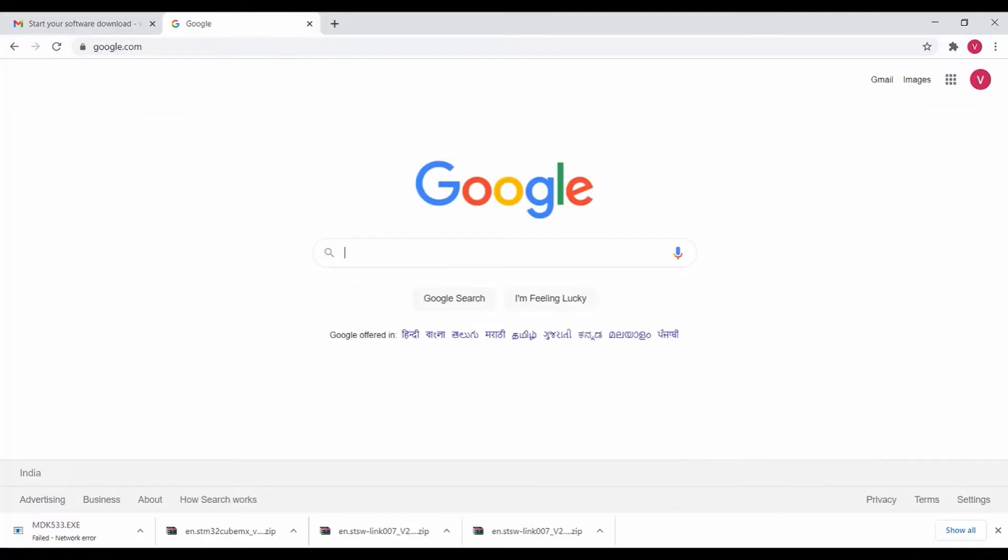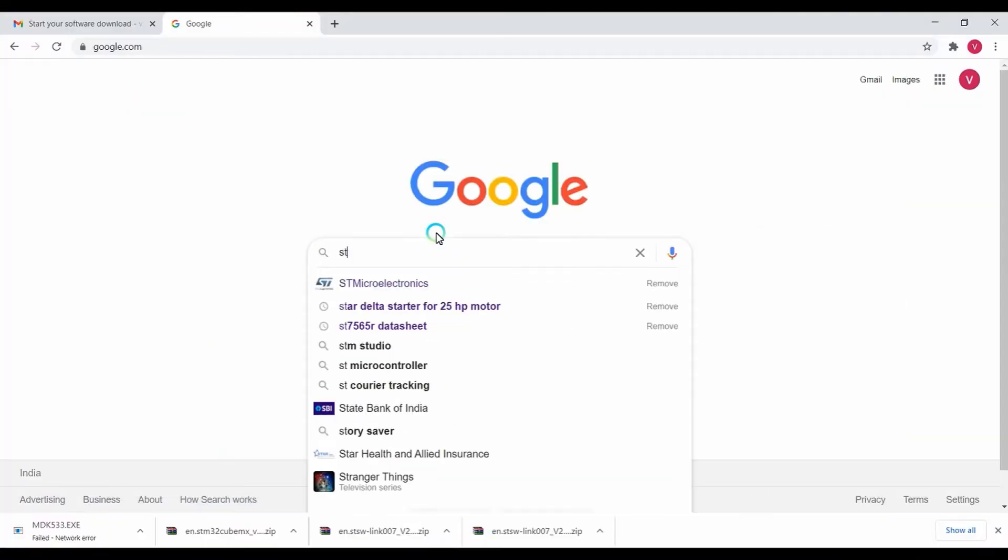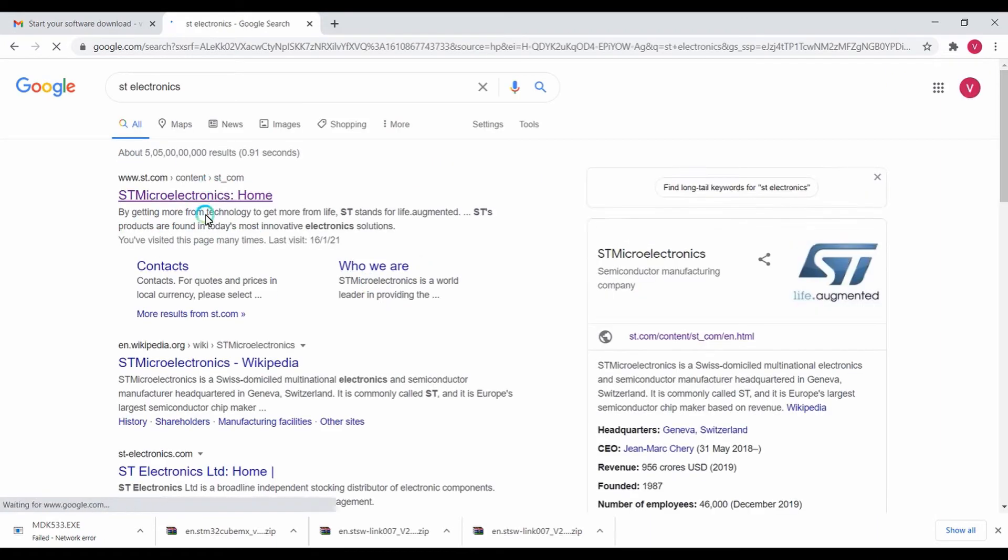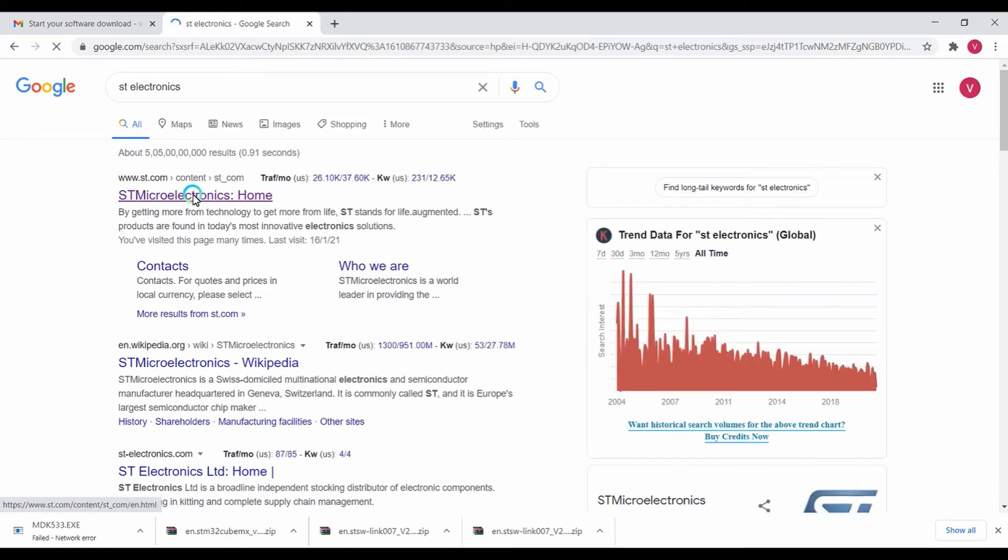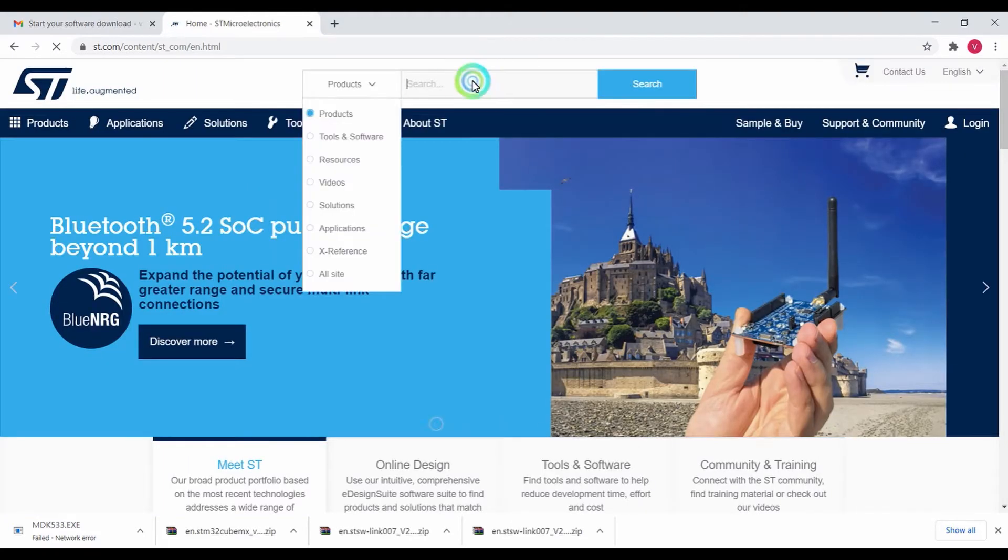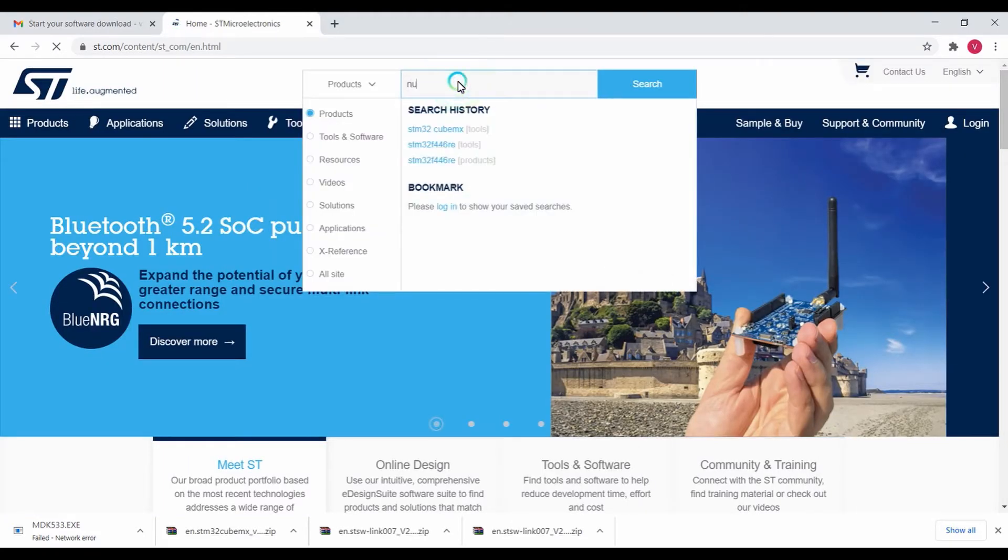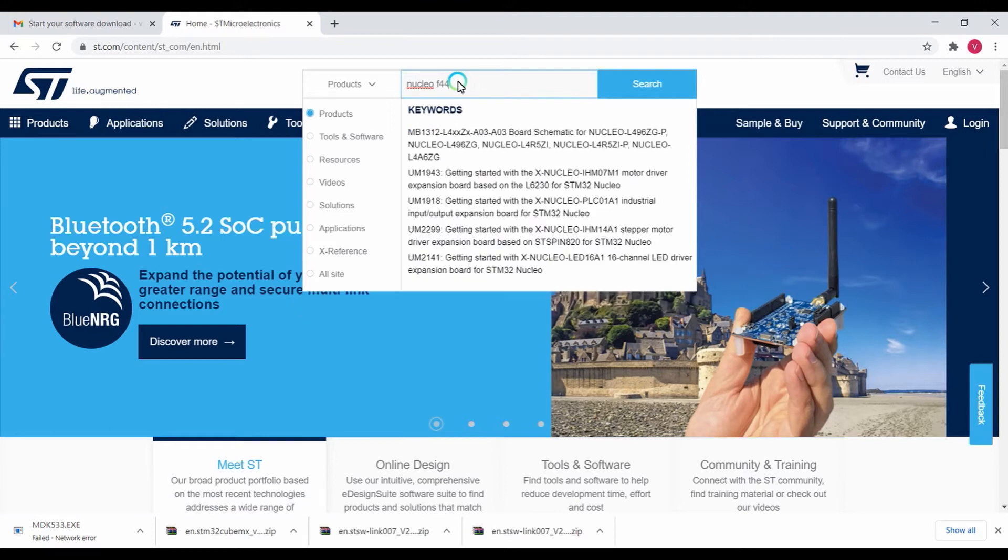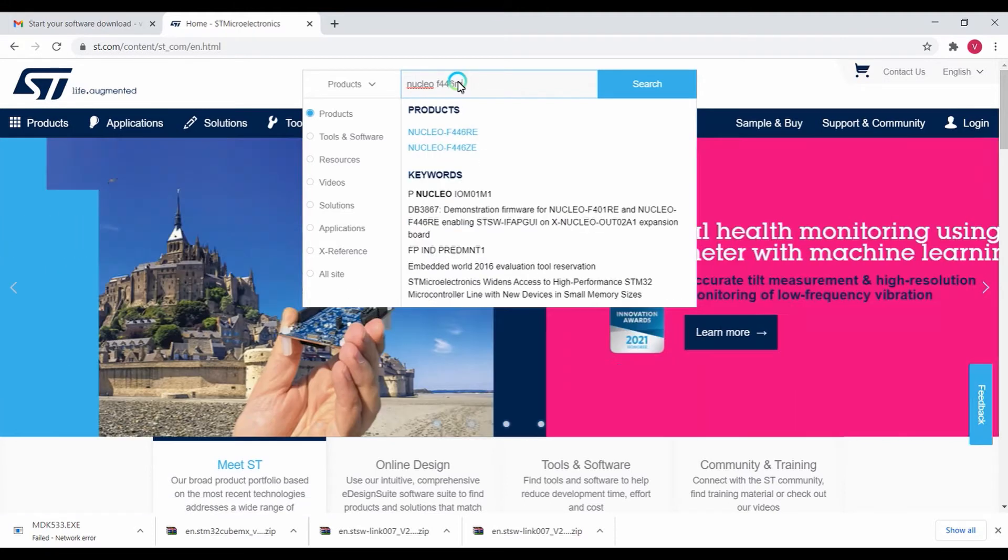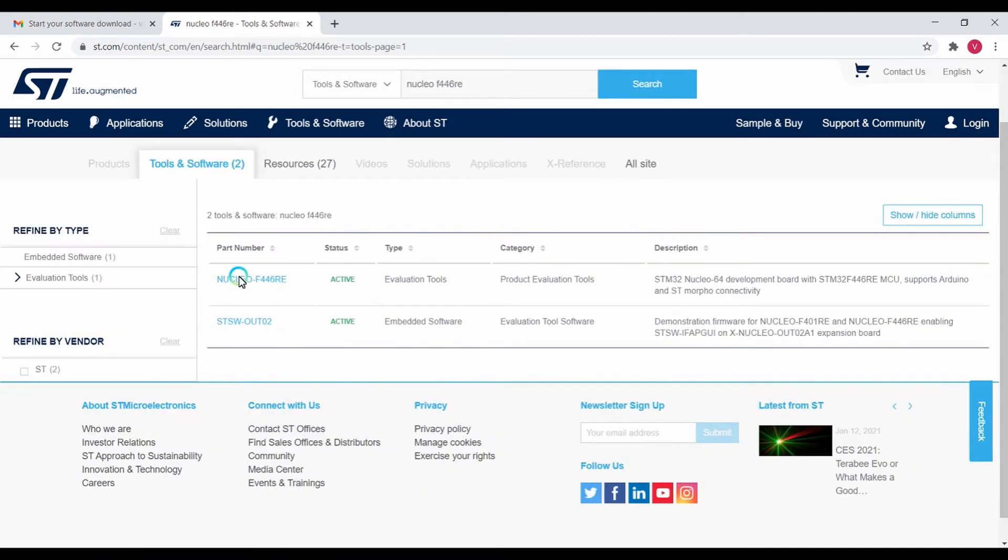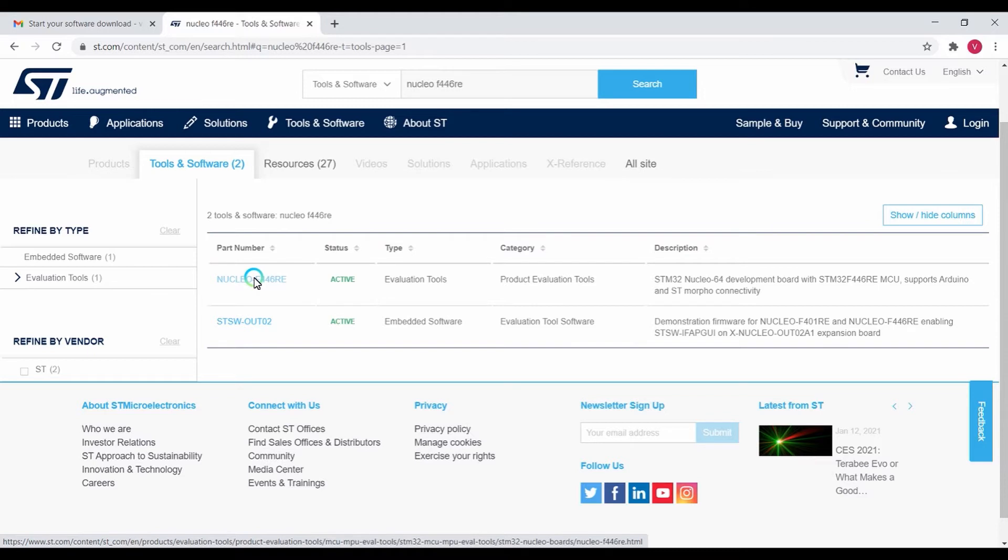Go to the web and type in STMicroelectronics. This is the home page for the STMicroelectronics site. Enter into it and type in NucleoF446RE. Here you can find the NucleoF446RE, which is the development board that I'm going to use throughout this course.